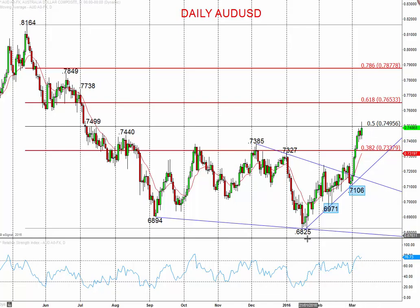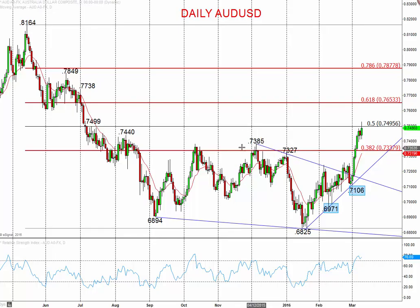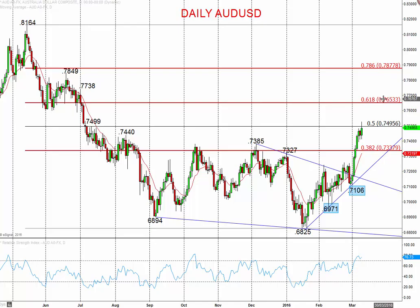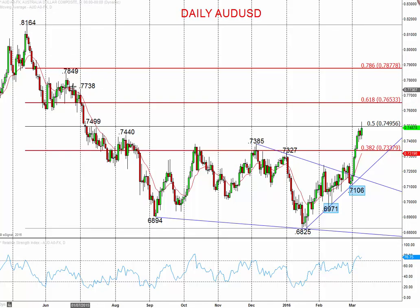Starting off with Aussie dollar versus US dollar, the market is springboarding off trendline support up from 71.06 at the beginning of this month, more recently taken at 73.27 and 73.85 as resistances, and then very recently over the last 24 hours up through 74.99 and 74.96 barriers to signal a far more bullish tone into mid-month, initially targeting 76.53.